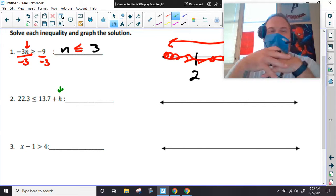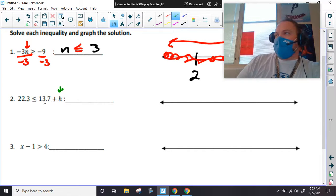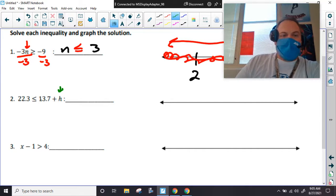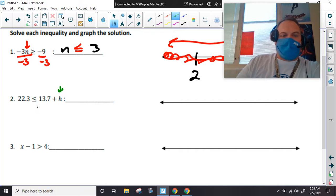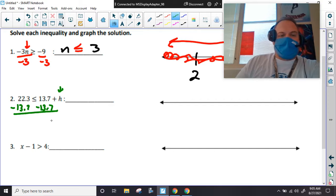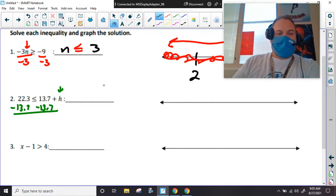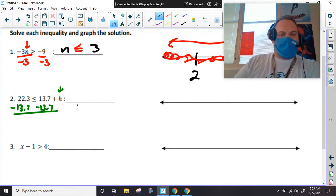Number two — we have h, and these two things are being added, so we have to do the opposite, which is subtract. And oh my goodness, there's a decimal in there — it's ferocious.